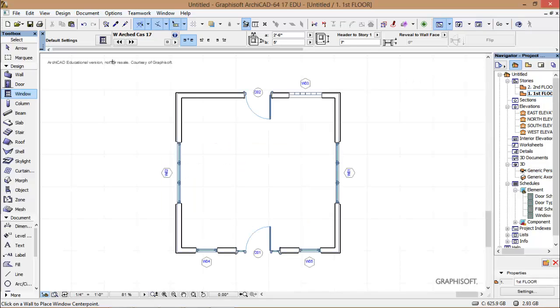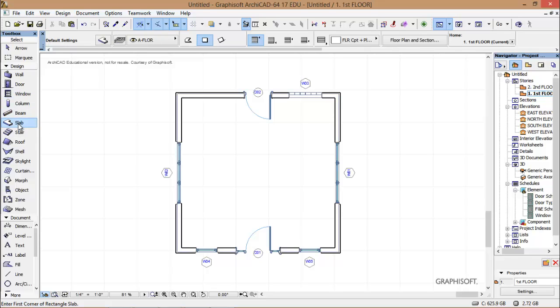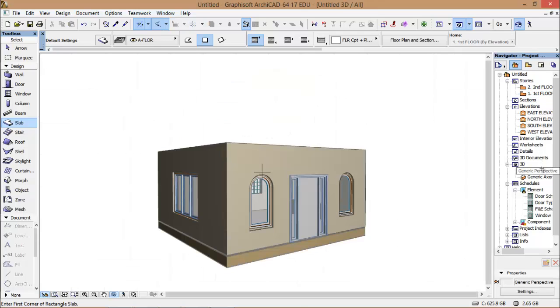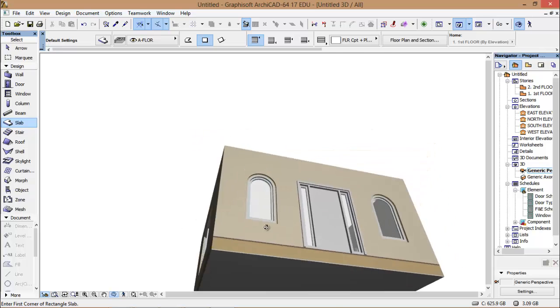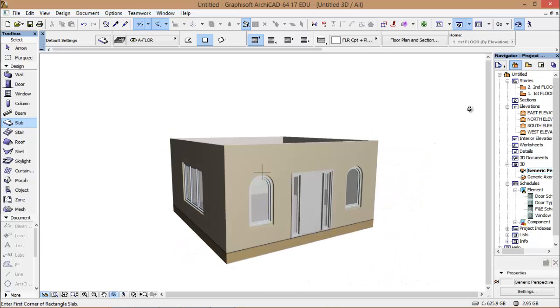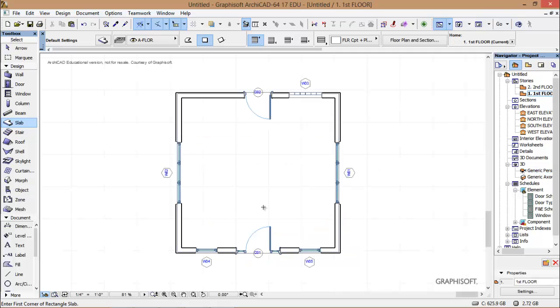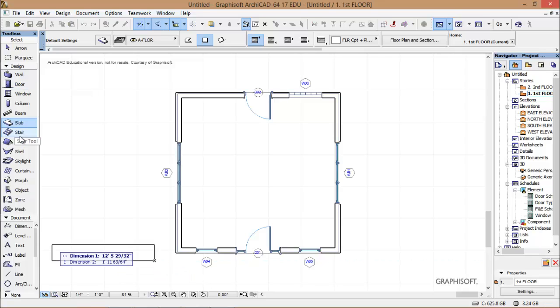Now we do need a slab underneath this building. One thing that's interesting about the slab tool is when you put up walls, even if they're curved, and you put in a slab, if you use the magic wand, it will automatically align to the walls. So if you hit or select the space bar, you'll see this magic wand. Then you select a wall, and there should be a slab. So we automatically put a slab under our building.